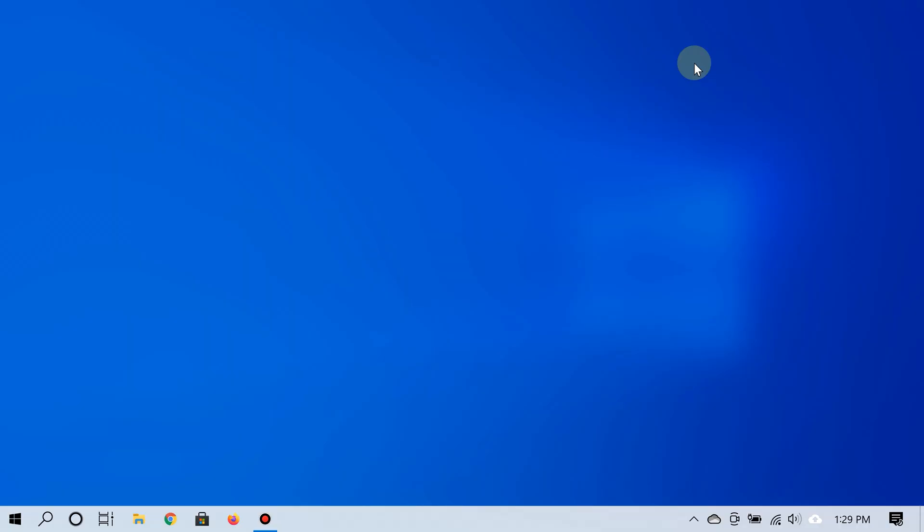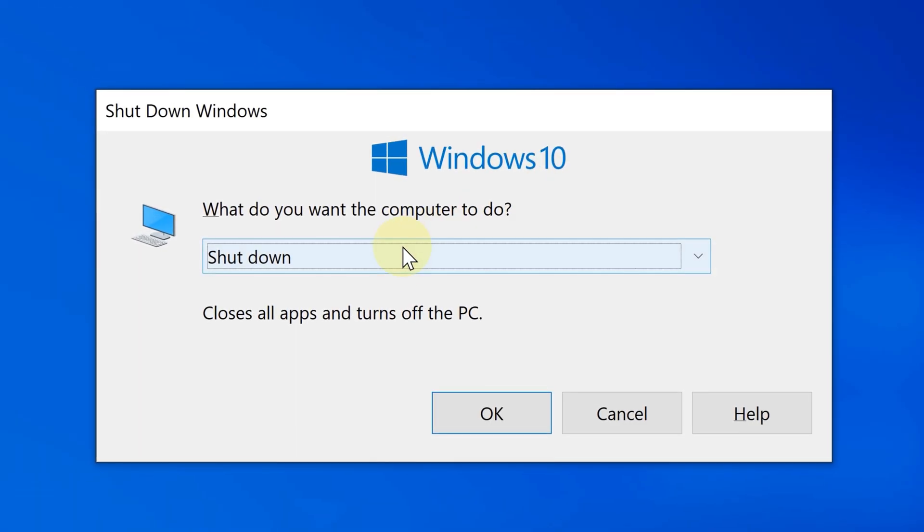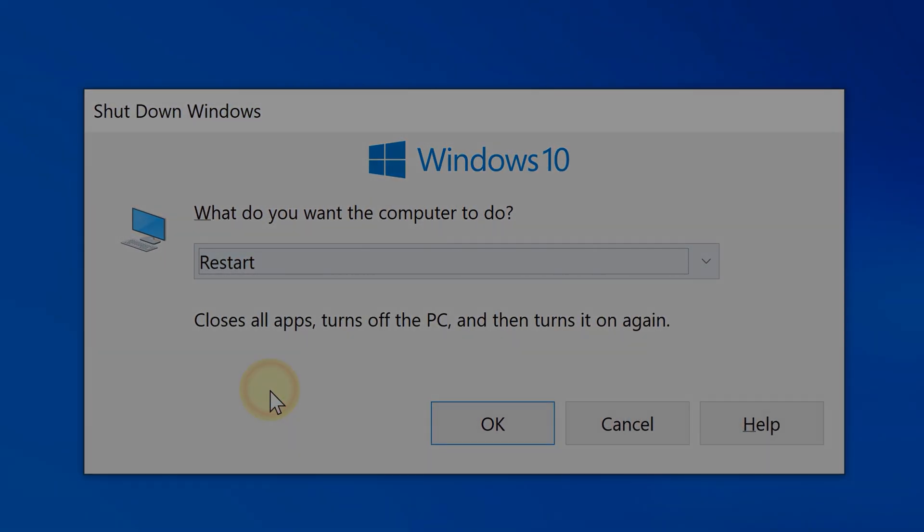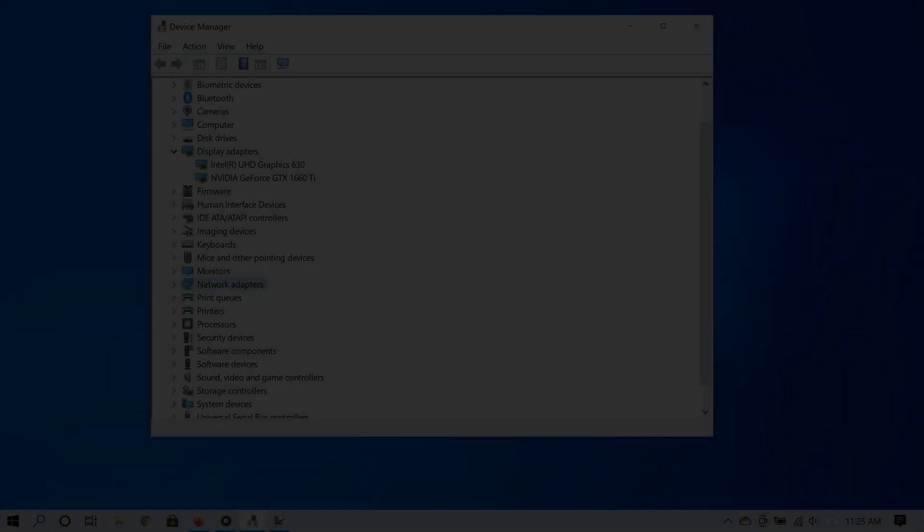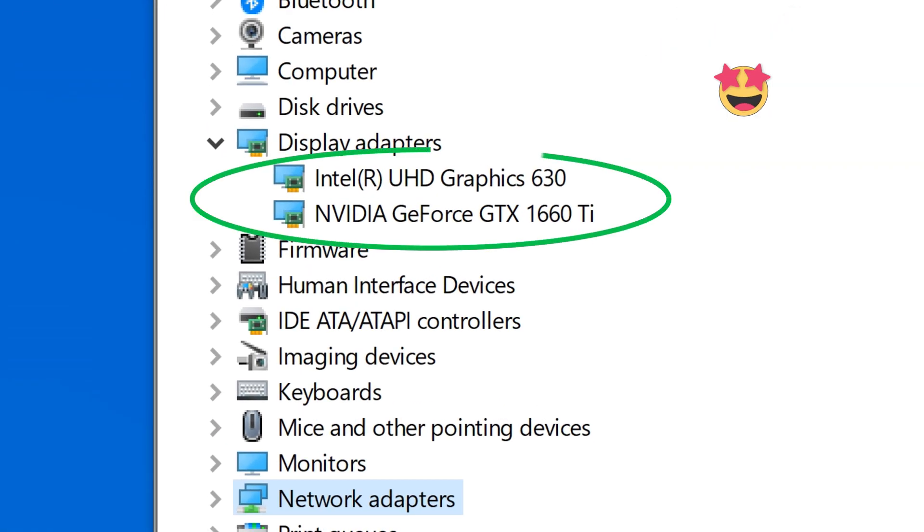After successfully updating your drivers, restart your PC and check the Device Manager to see if your graphics card now appears.